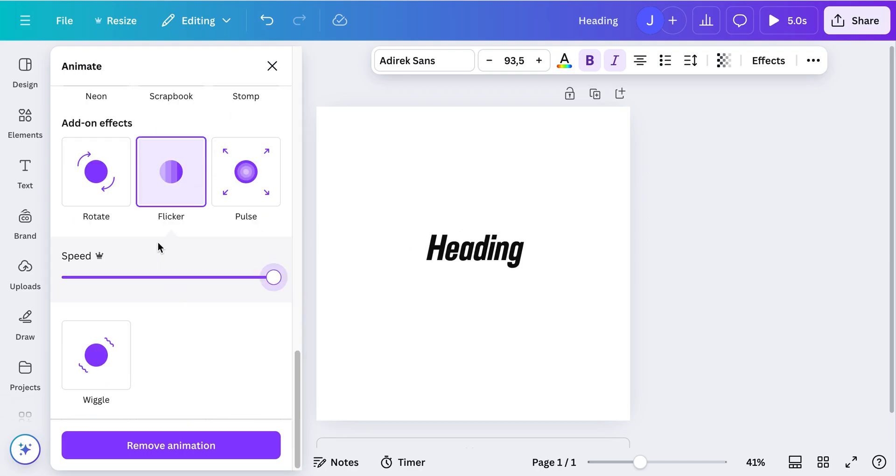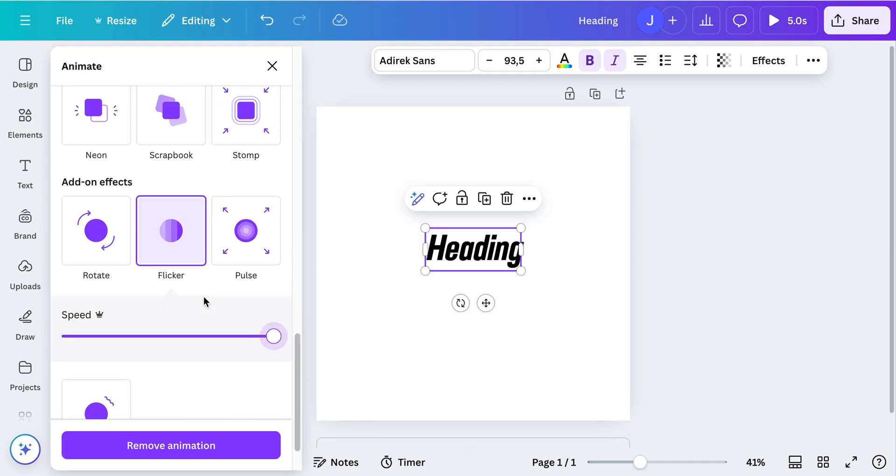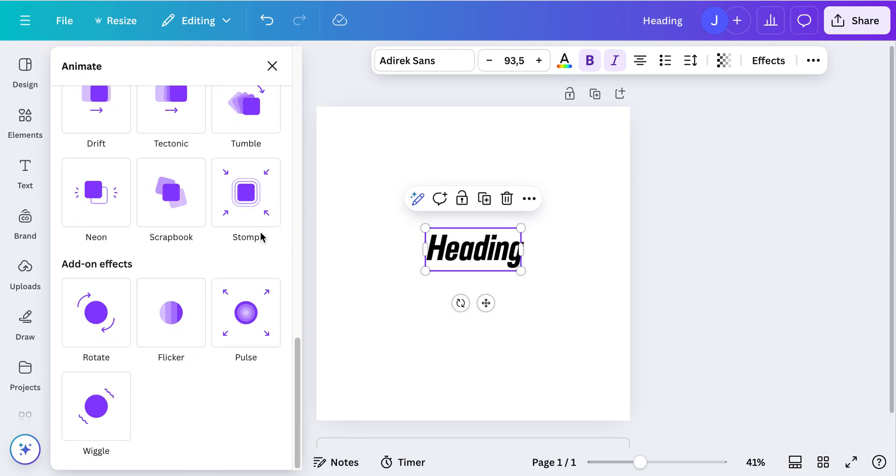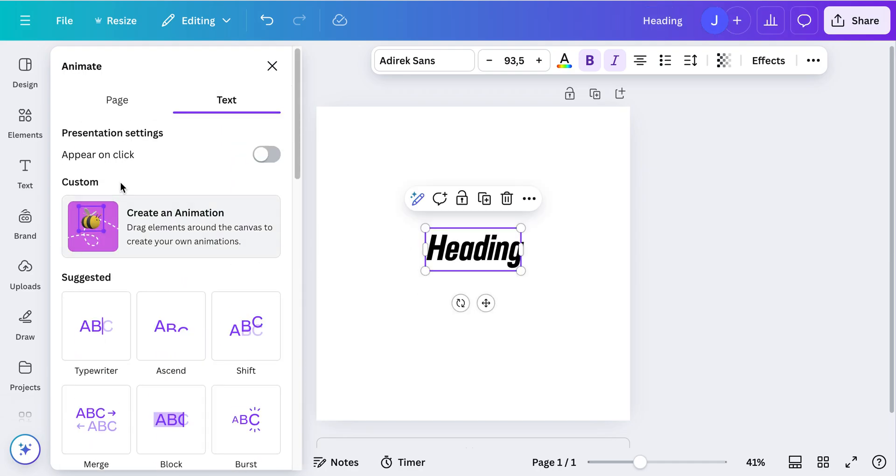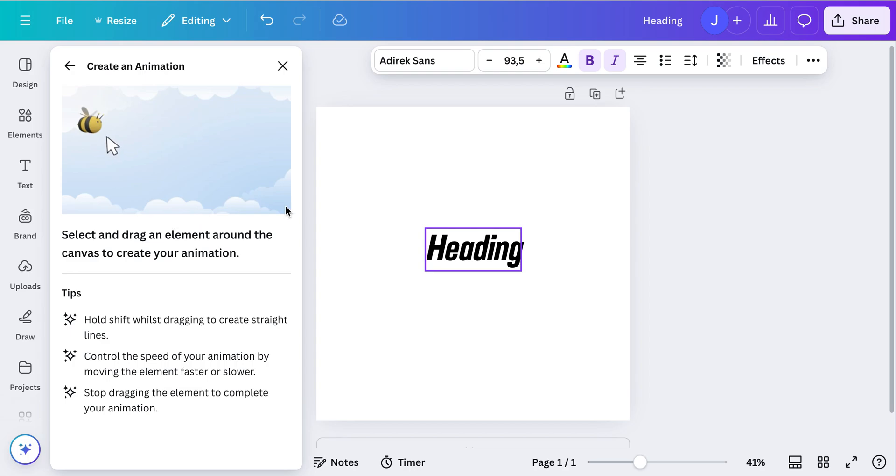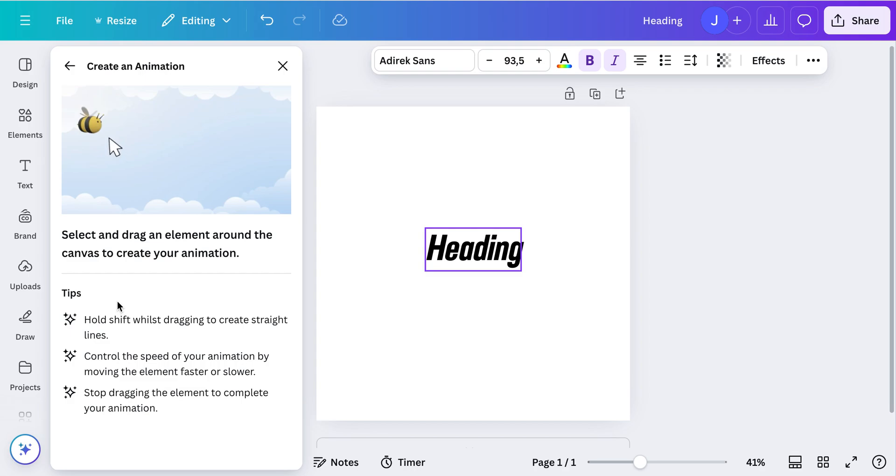Another really nice thing is if we now remove the animation and click on create an animation, you can create a customized animation. How to do this is quite simply explained here, and we just click the shift button while you move it around.